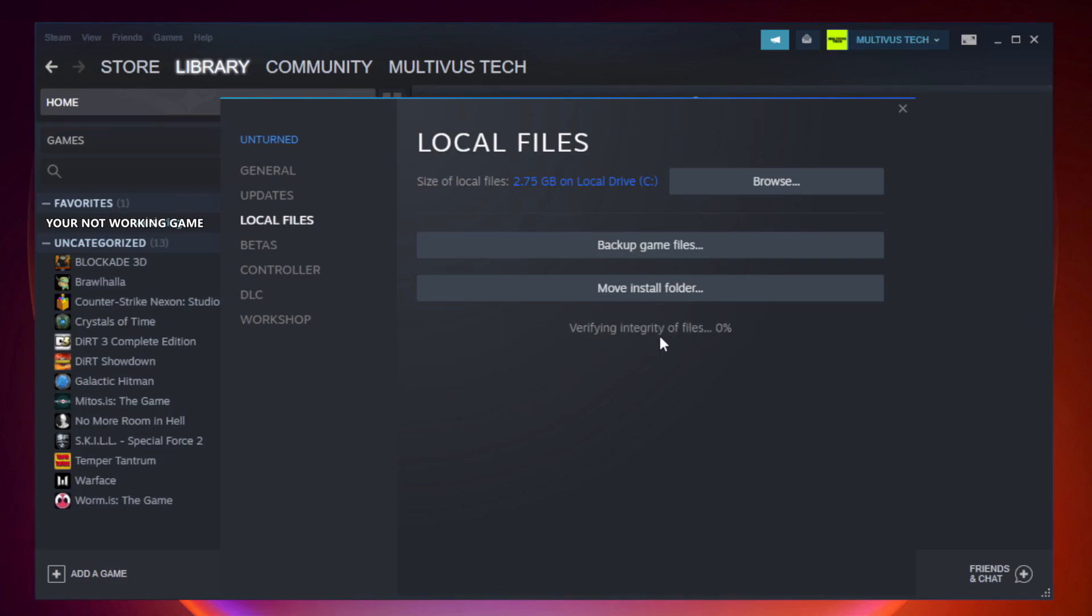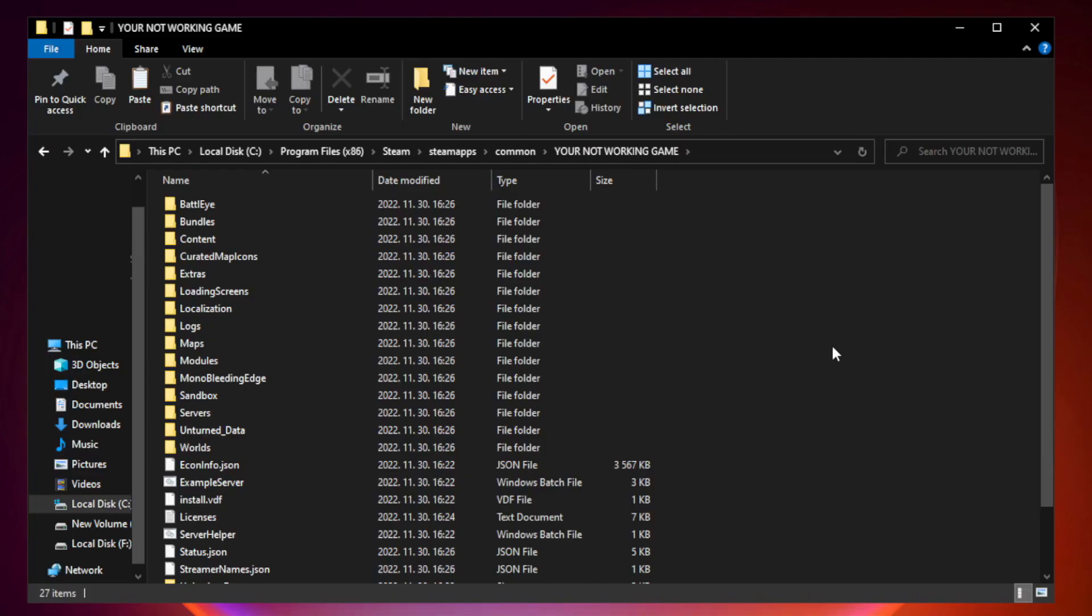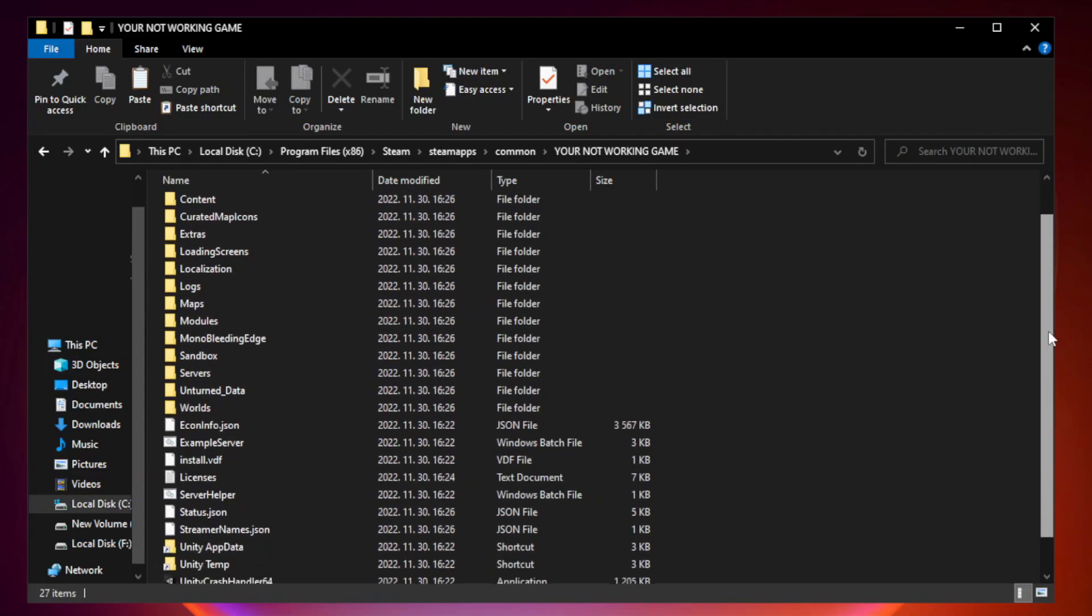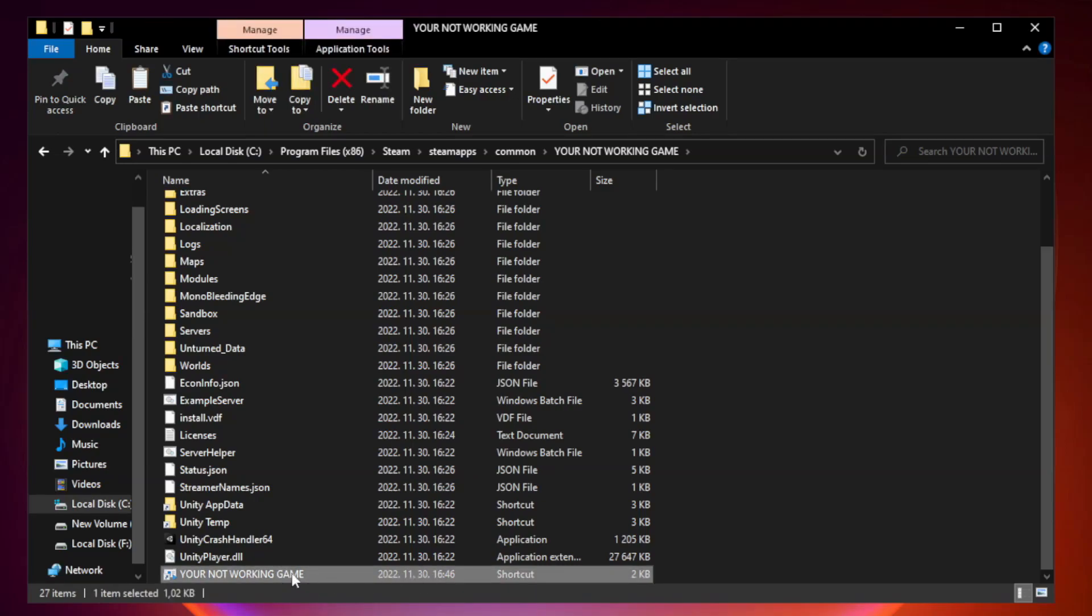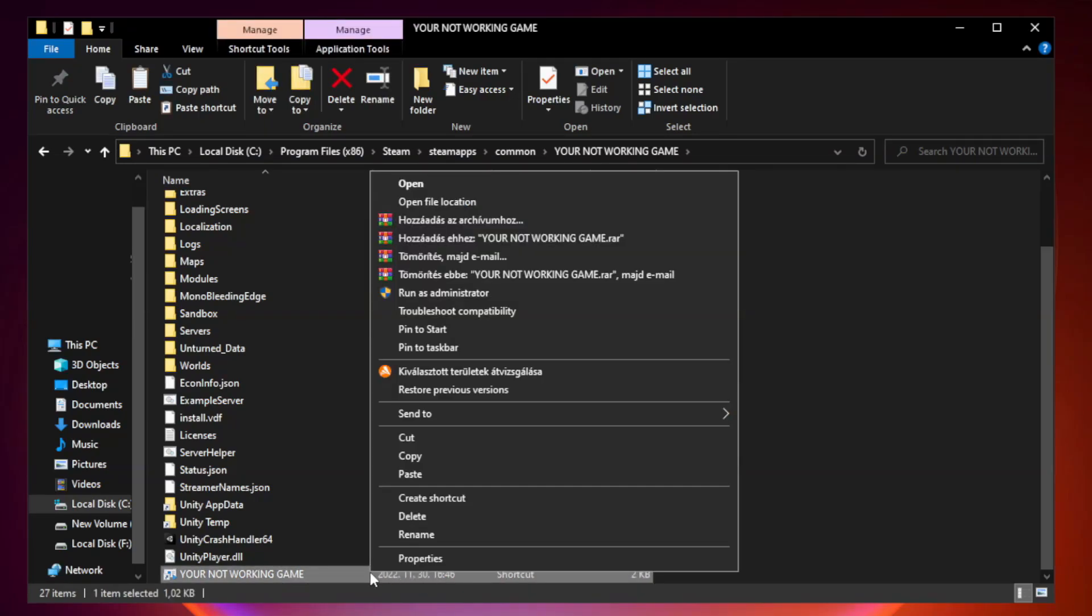Wait. After complete, click browse. Right click your not working game application and click properties.